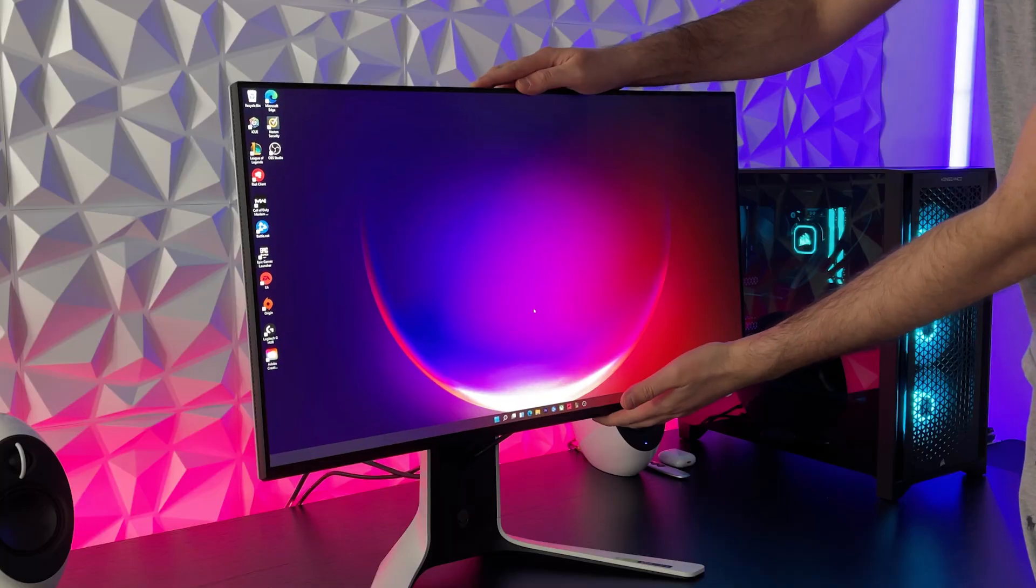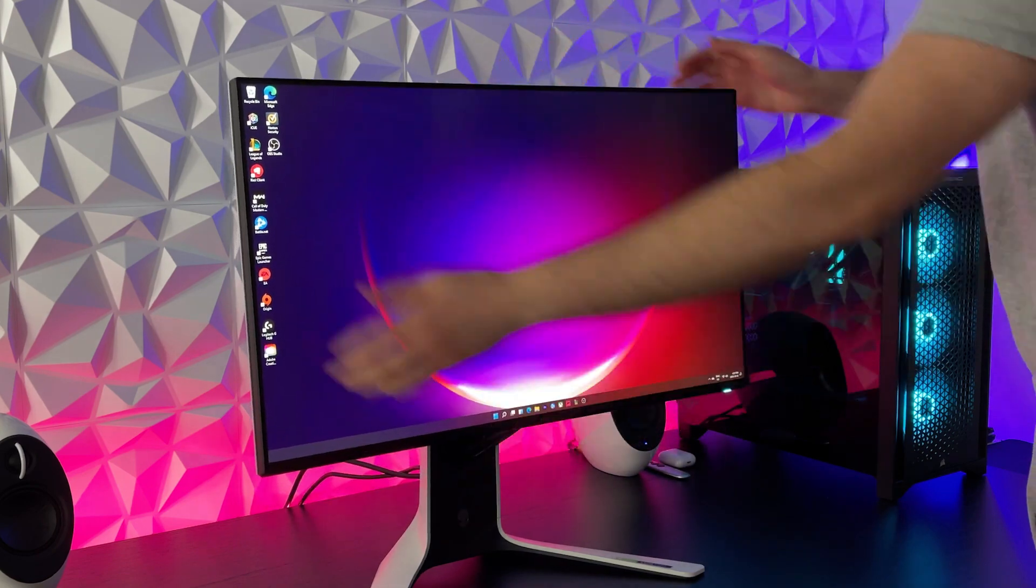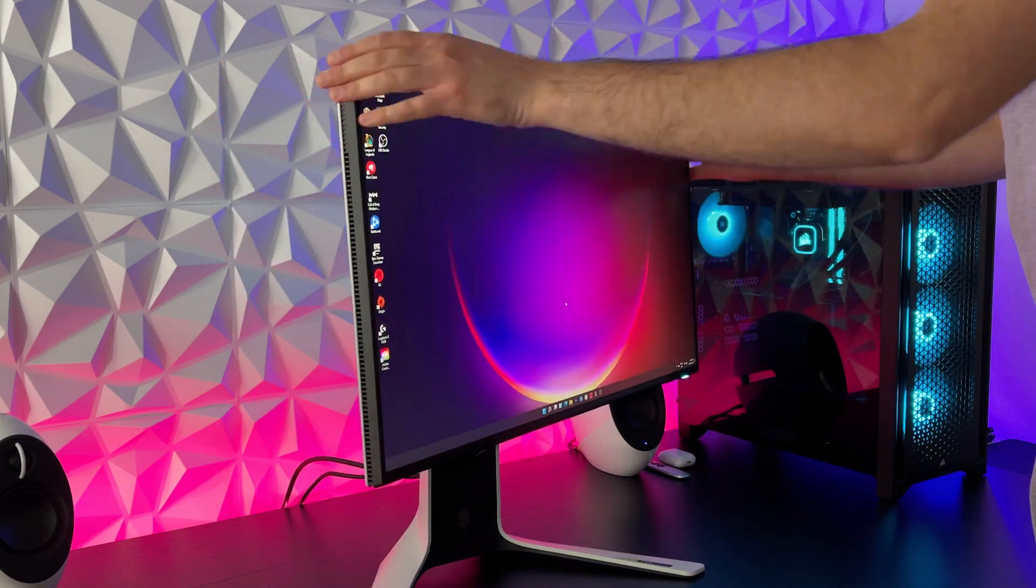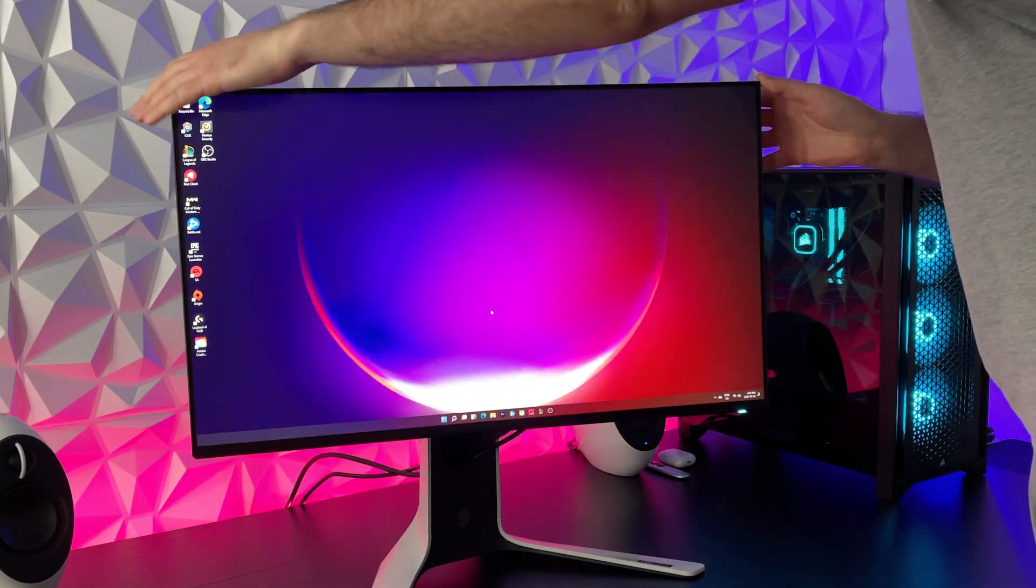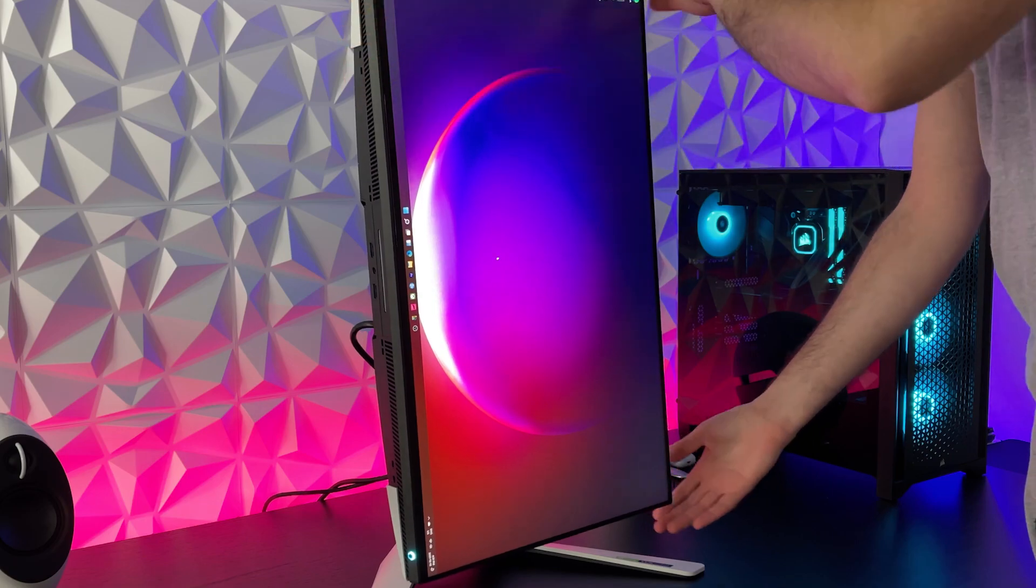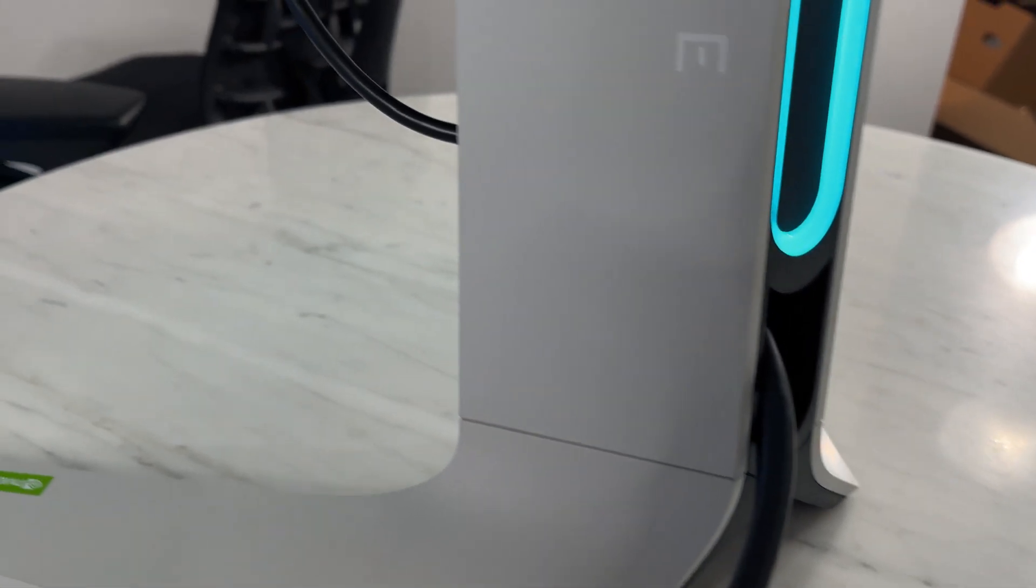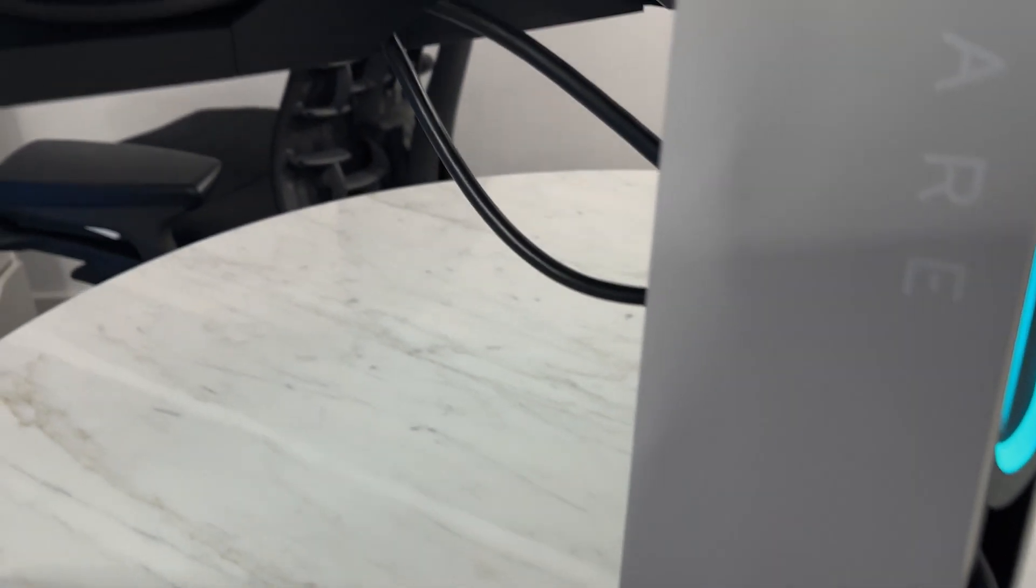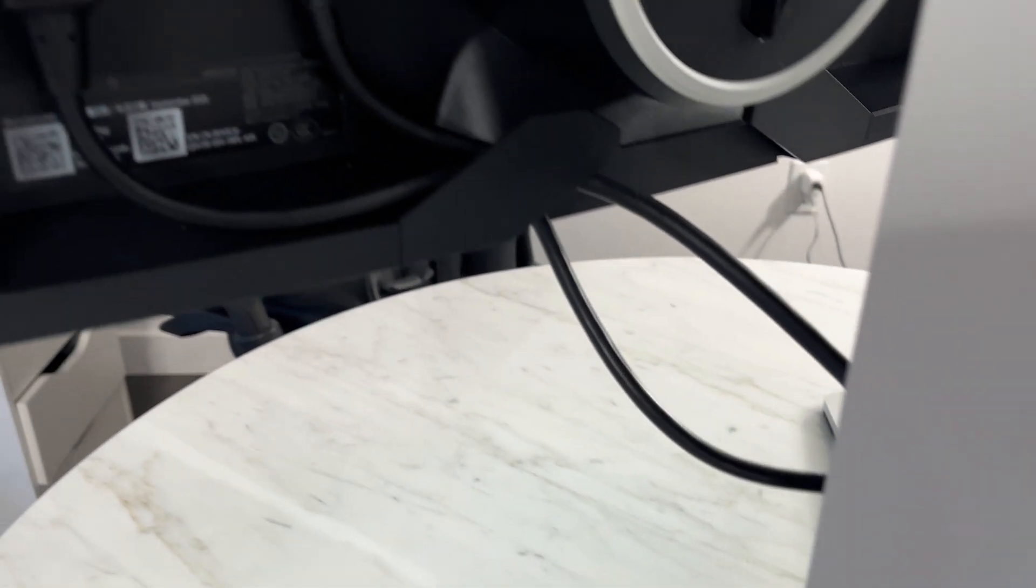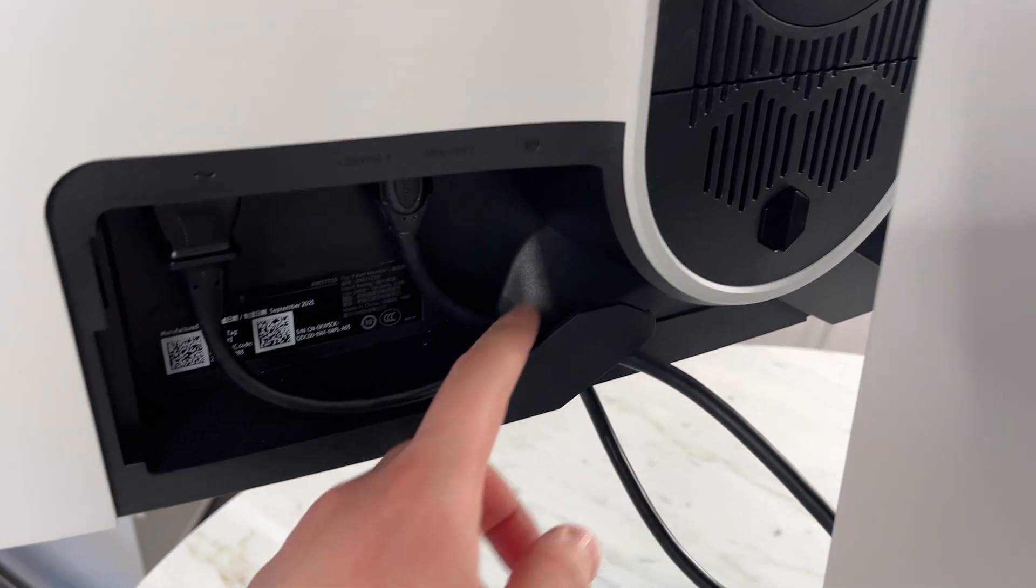It has some nice ergonomics to it too, it can go up and down, it can go side to side, and you can also put it in a vertical position for those programming setups. The cable management slot is spacious and the cables are routed neatly through these plastic tabs.